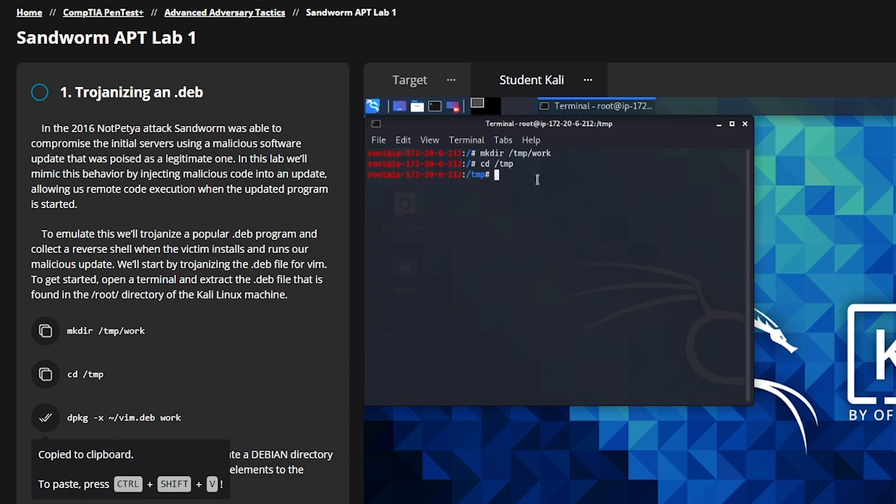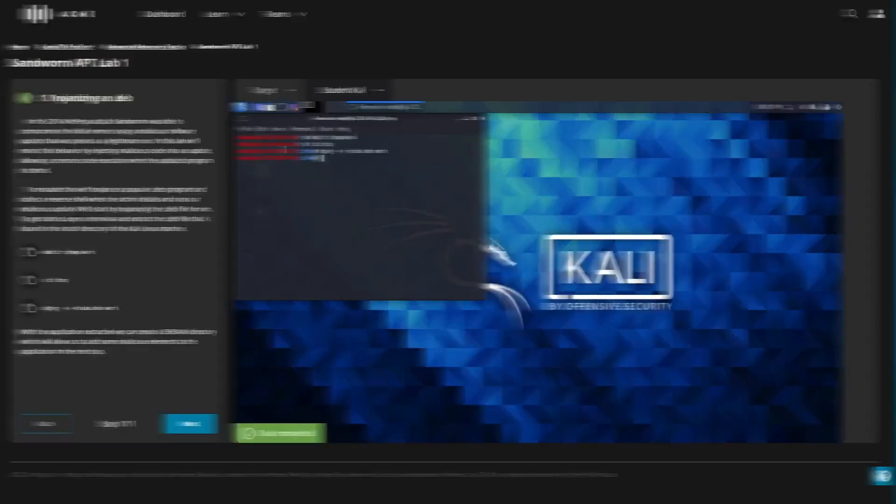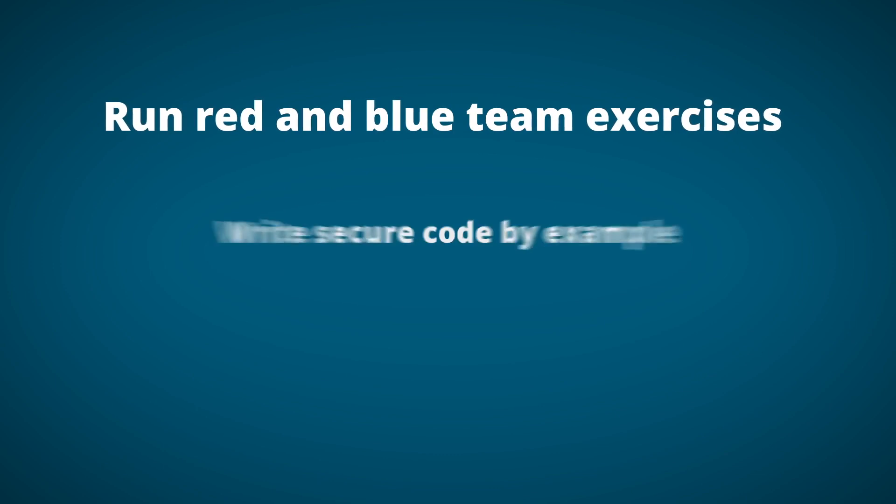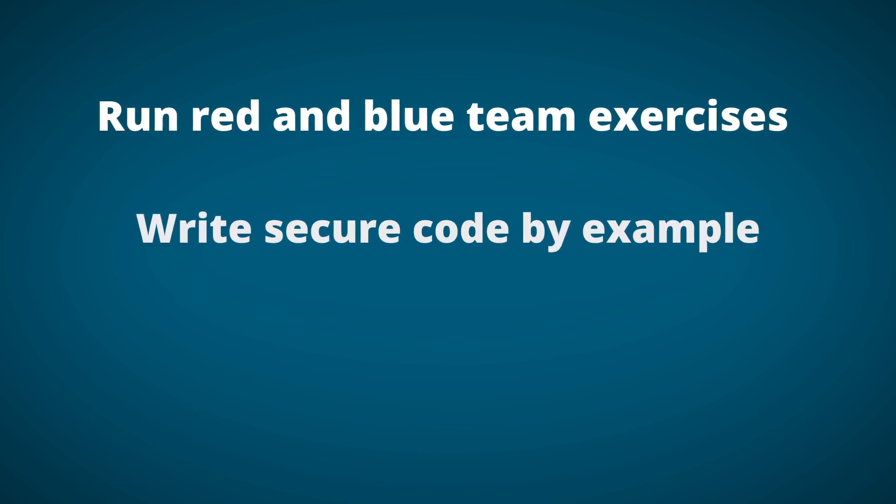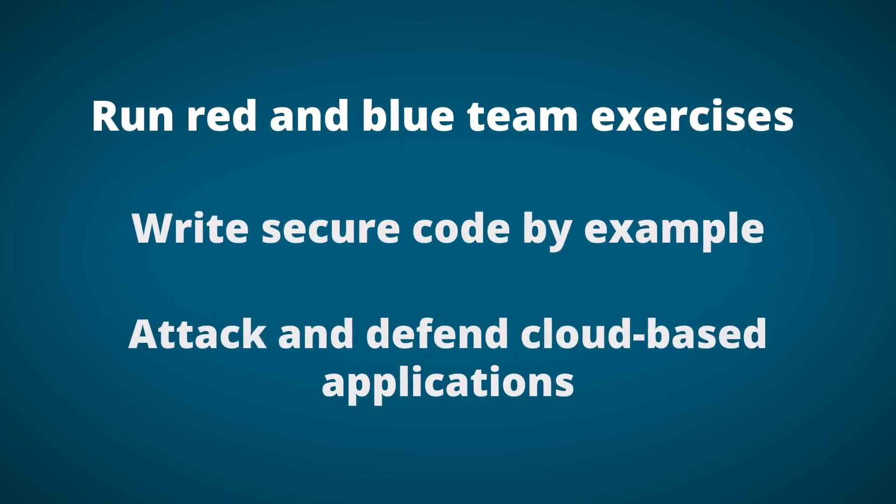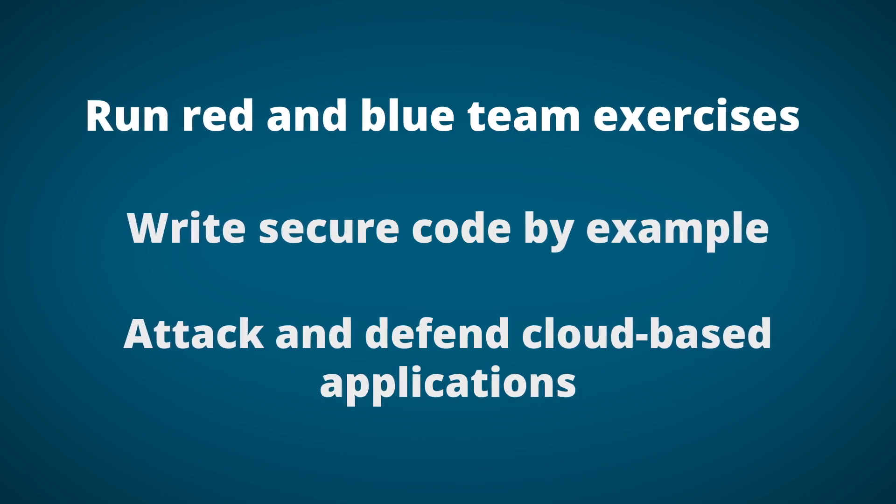Infosec Skills Cyber Ranges will teach your team how to run red and blue team exercises, write secure code by example, attack and defend cloud-based applications, and much more.